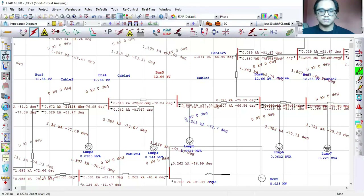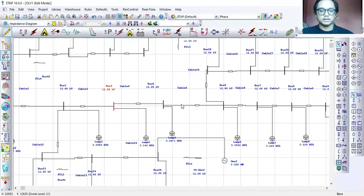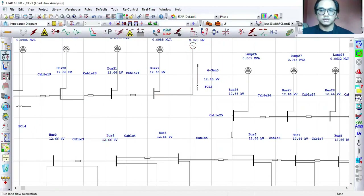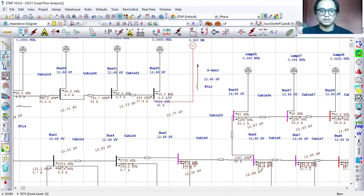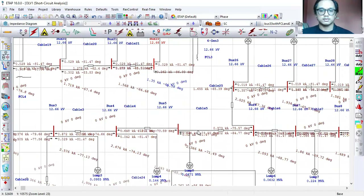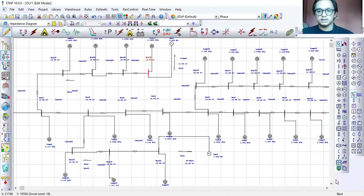Each bus bar I already set as faulted and it produced the output I wanted. For the second case, which is 50% DG penetration, I connect it to bus 22, run the load flow — the power injection is 928 kW — and then run the short circuit analysis. The fault current produced is higher than before.